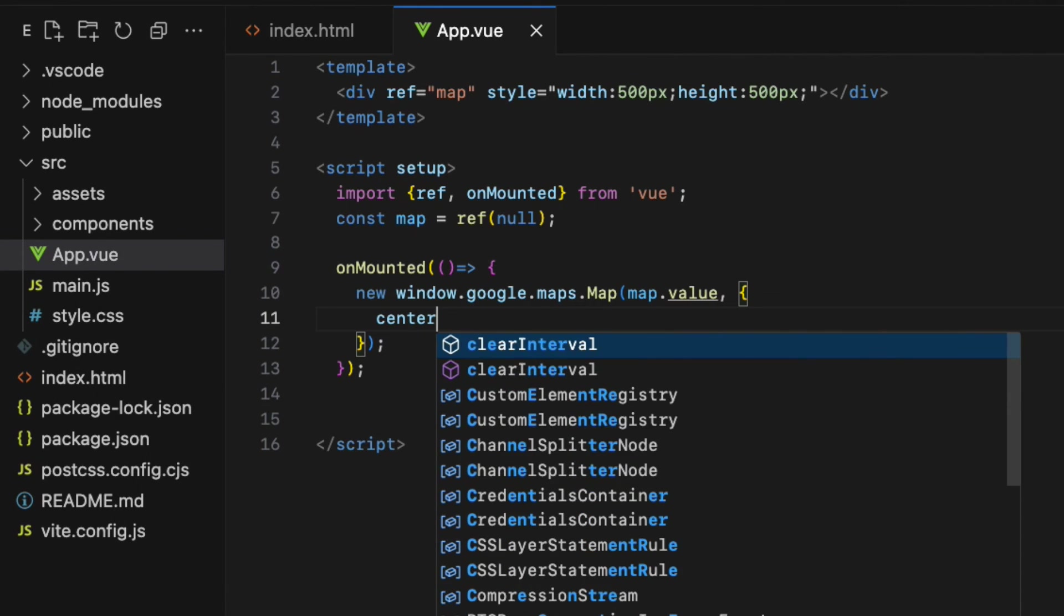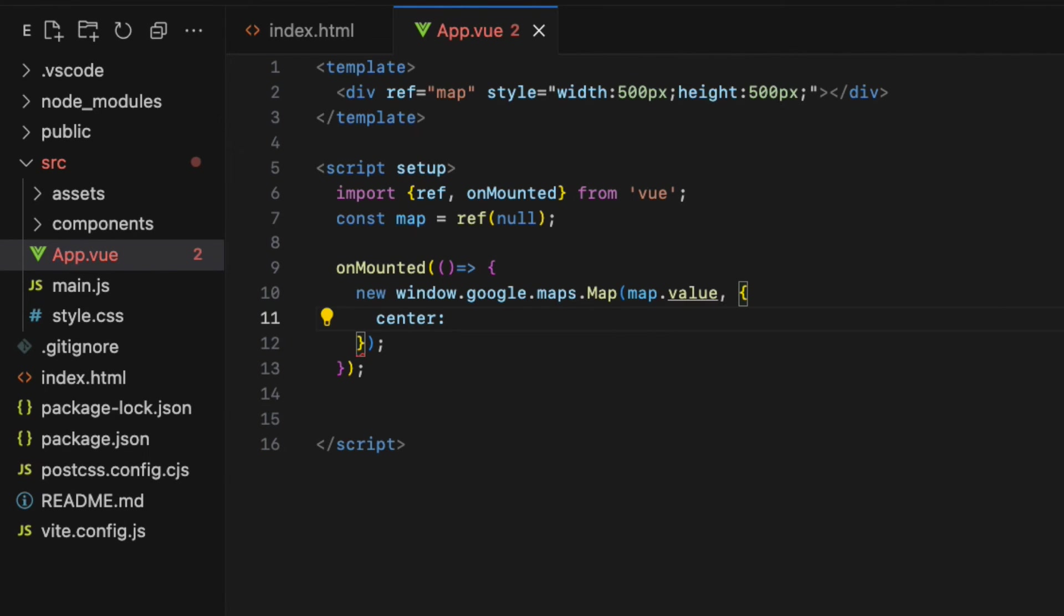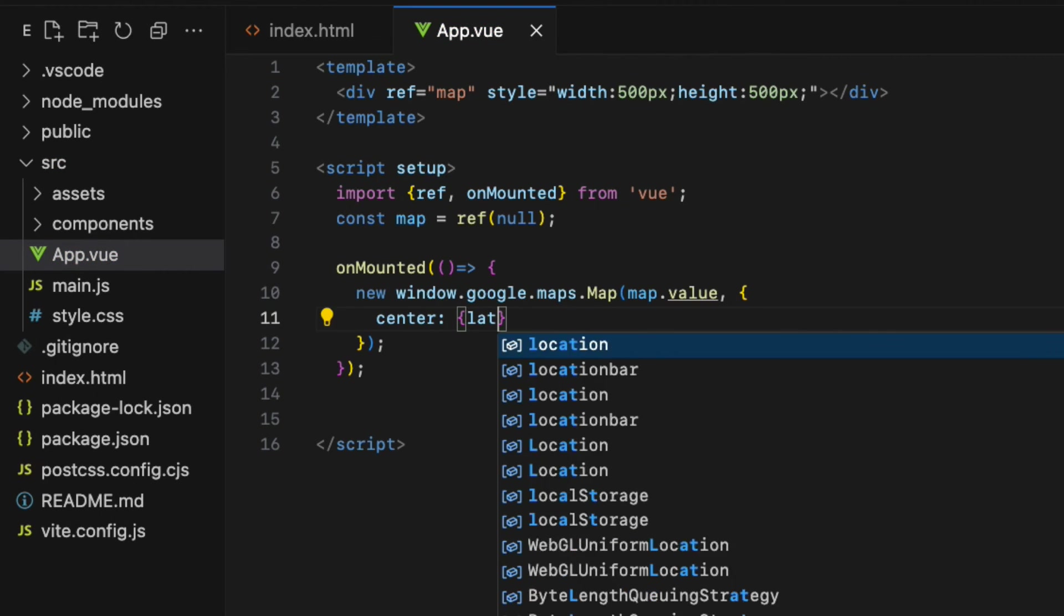The second argument is going to be the JavaScript object with two main properties. The first one is the center property that determines the map center on the browser. The value of the center property is a JavaScript object with two properties: Lat and long, short form for latitude and longitude.